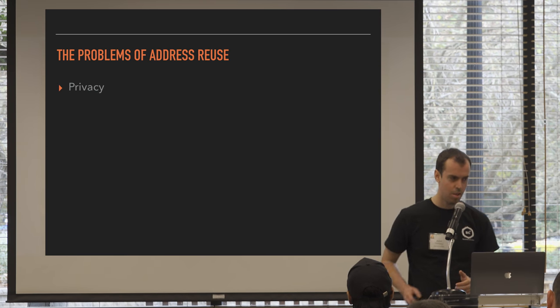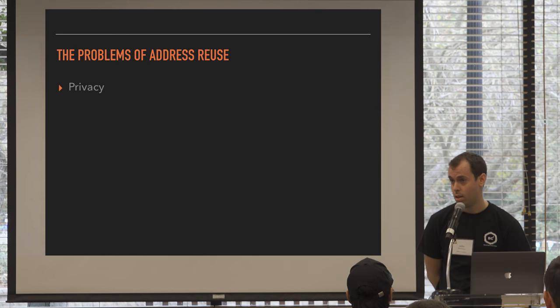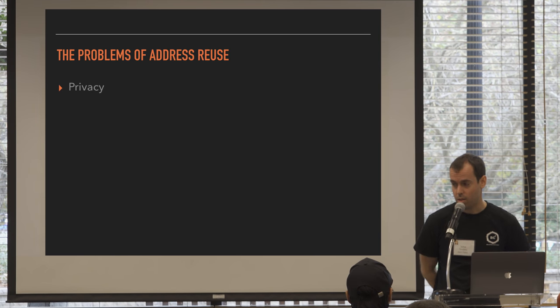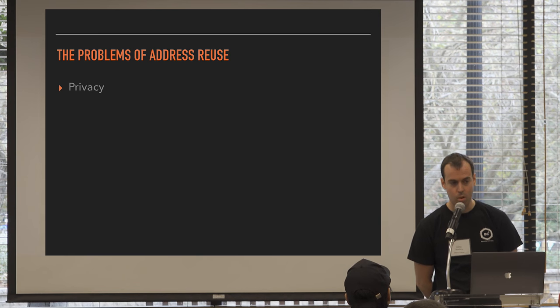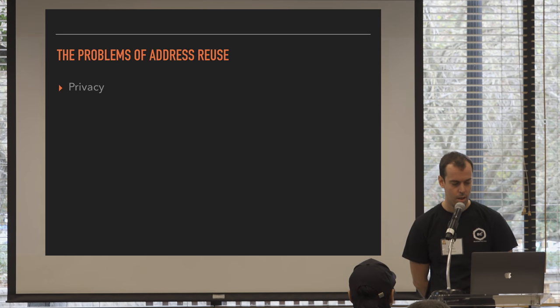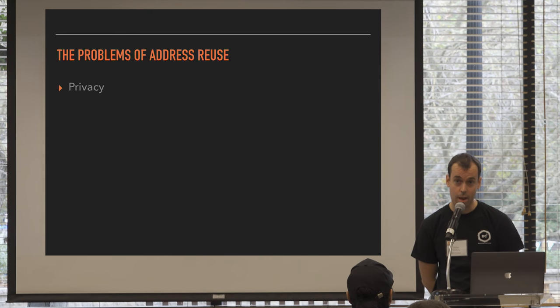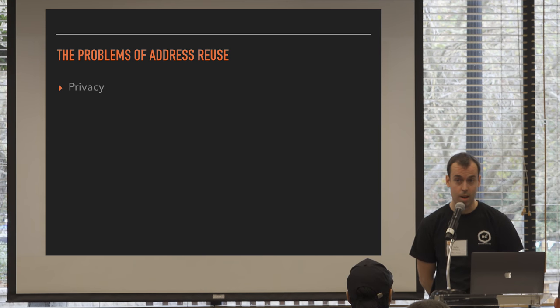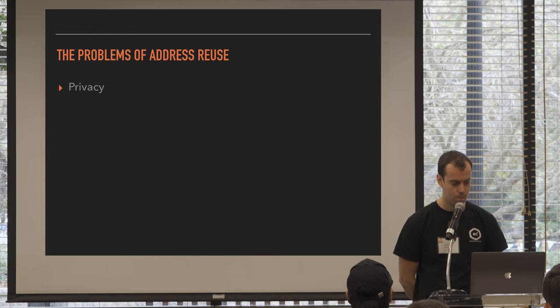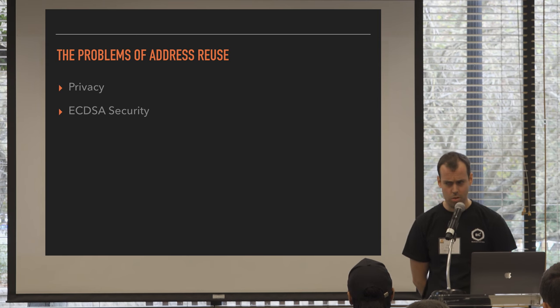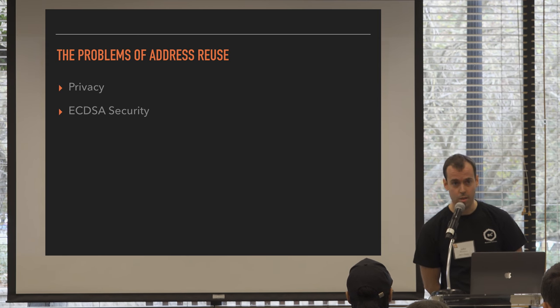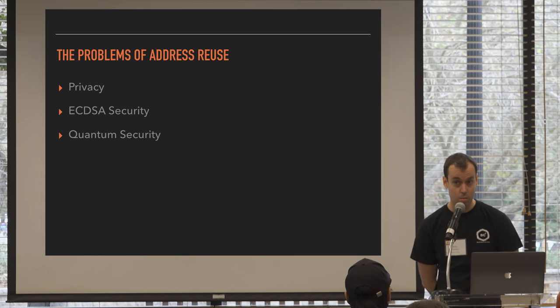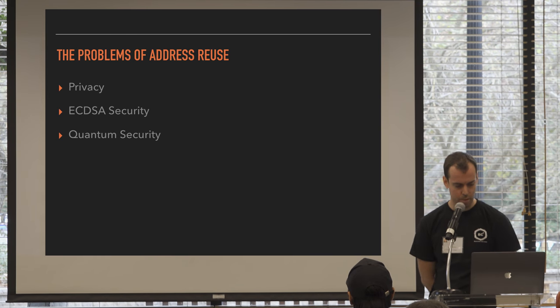First, it's really bad for privacy. Like Cali said, there's this thing called chain analysis, where people can look at transactions on the Bitcoin network, and by looking at the connections in that graph, they can determine certain things about the owner of those transactions. Address reuse is also possibly bad for ECDSA security, and it's also bad for quantum security. So I'll talk about those briefly.